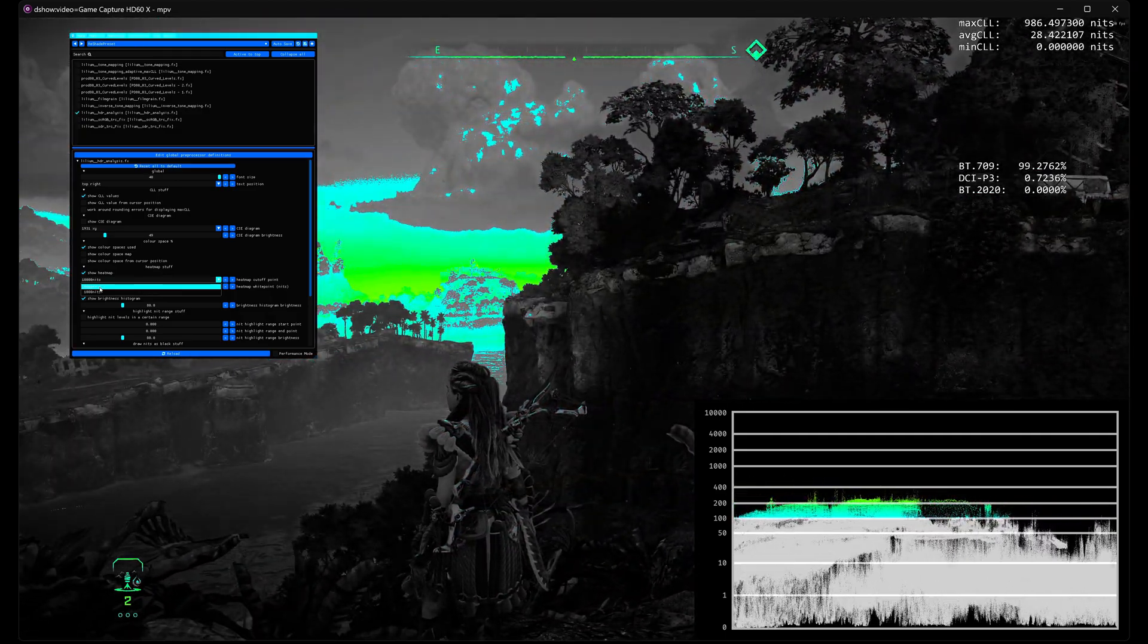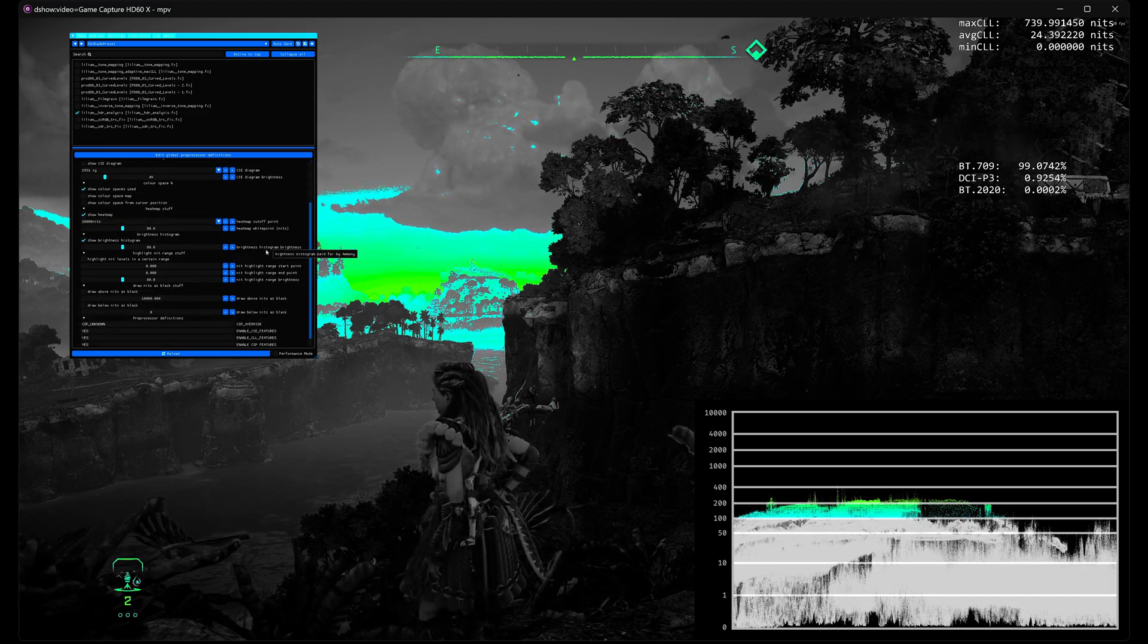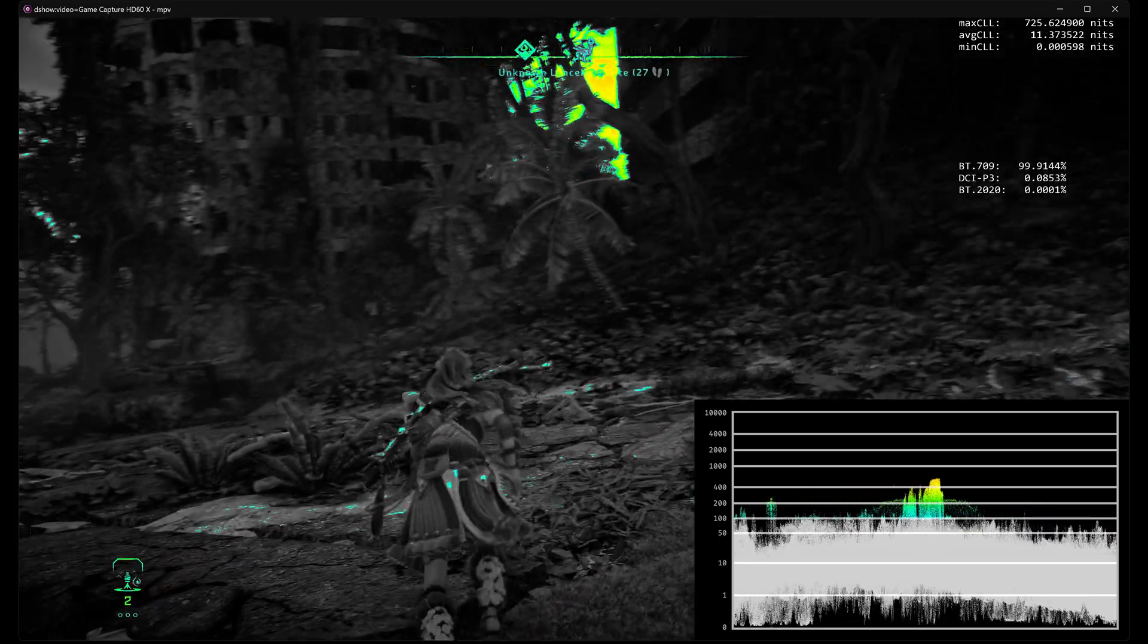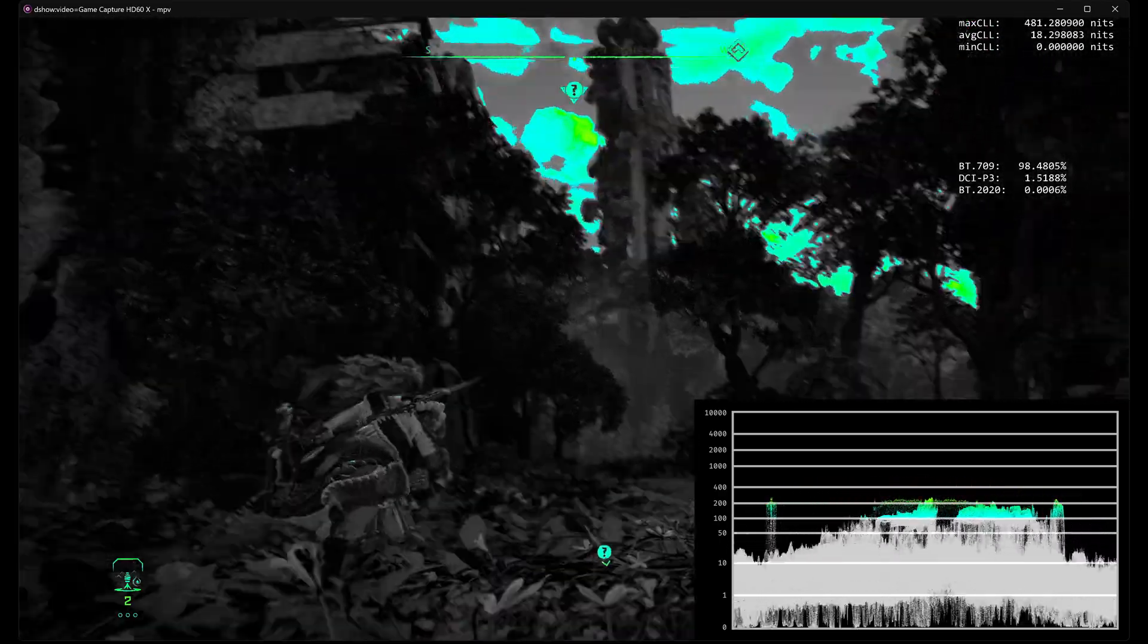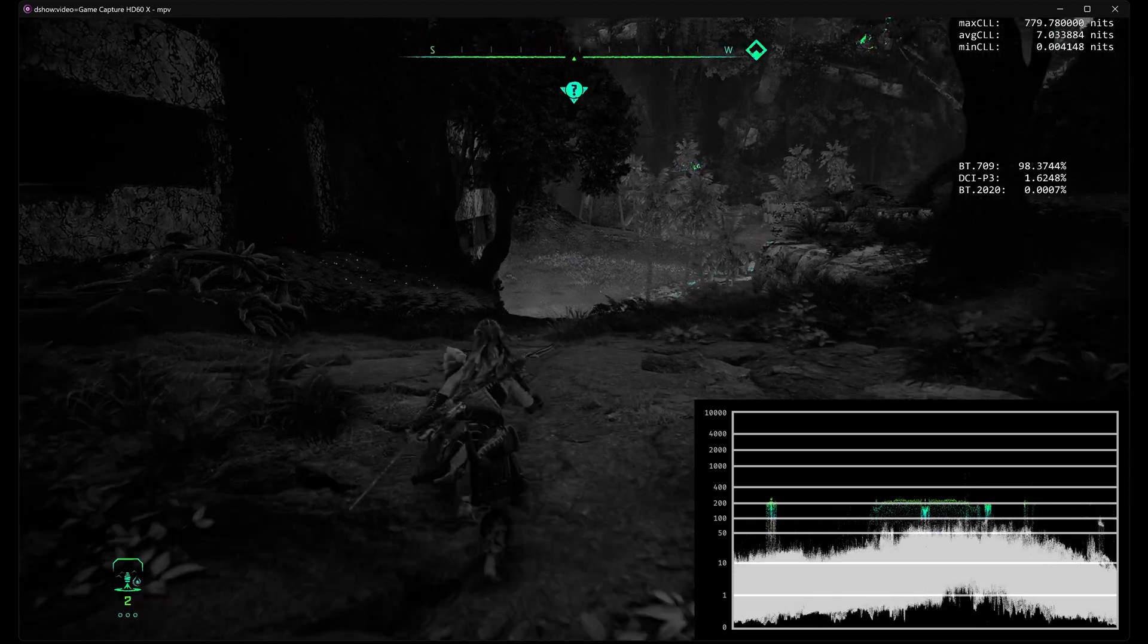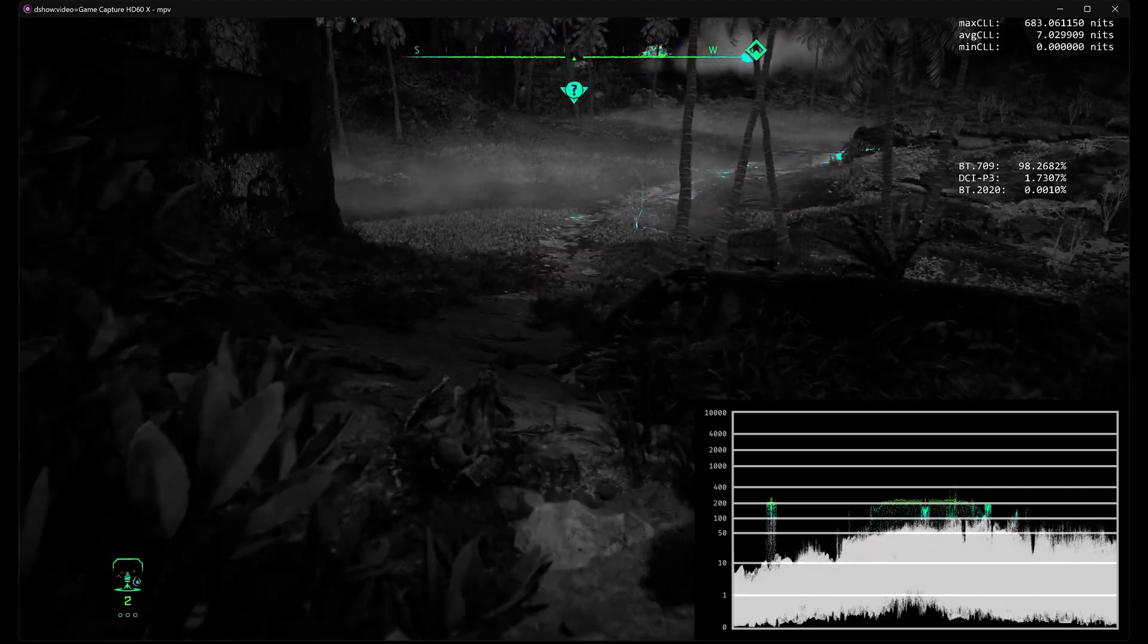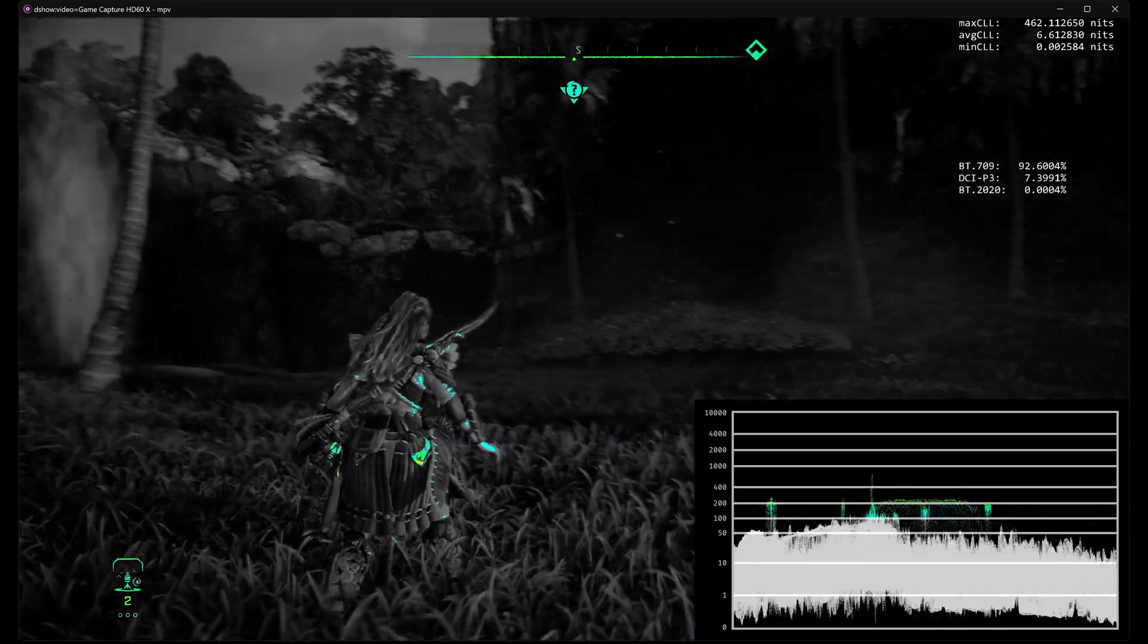You can change the heat map by the way from 10,000 nits to 1,000 nits. This will just change the upper range of the colors. Everything's on tooltip so it's explained. This is how you get the capture card running into MPV with Reshade set up, histogram set up, everything running in real time. The HD60X is low latency enough that if you wanted to do some video demonstration, you can actually play off of the capture itself. That's the main reason why I got it.